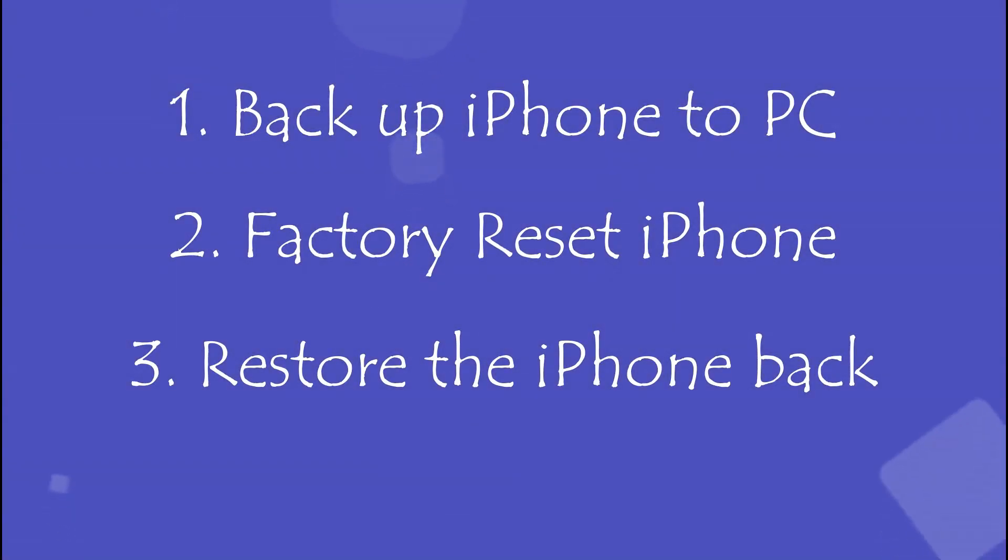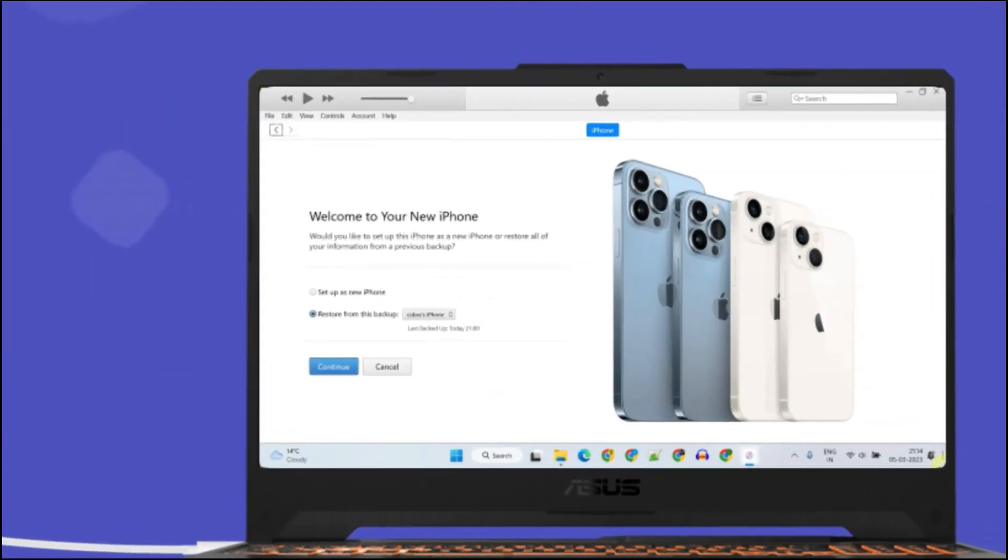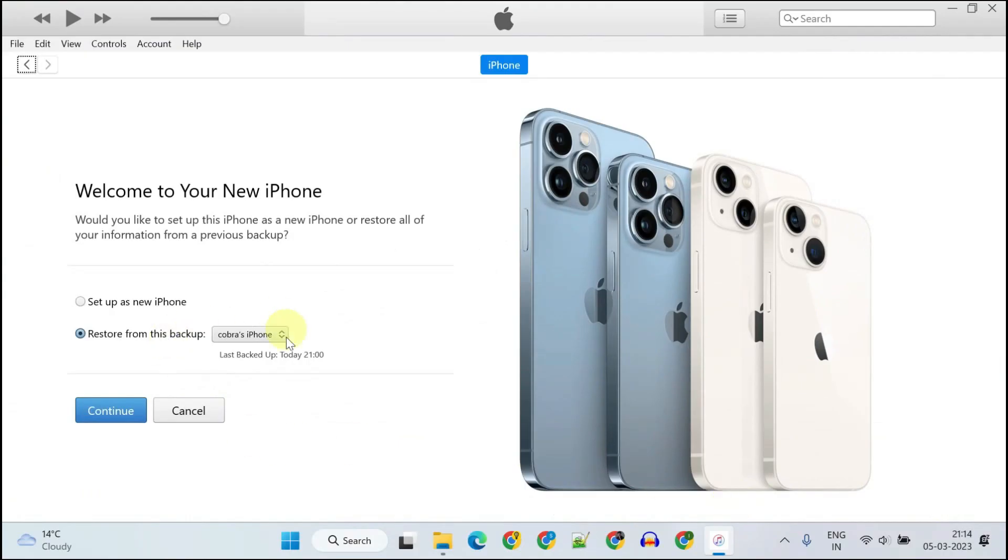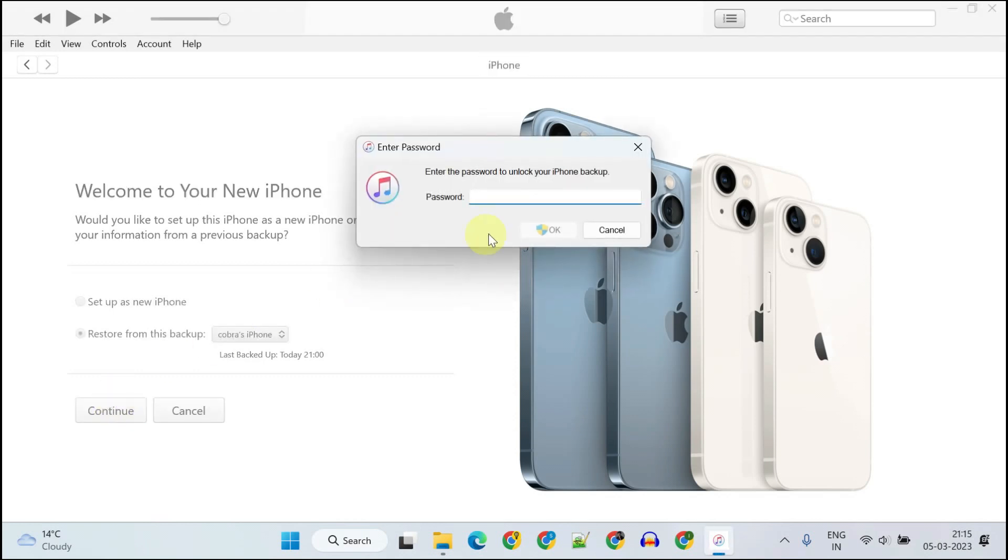Step 3: Restore iPhone from Backup. While your iPhone is on the initial setup screen, you should notice Restore from This Backup option on your iTunes. Please double check that the right backup was selected over here and tap on Continue.